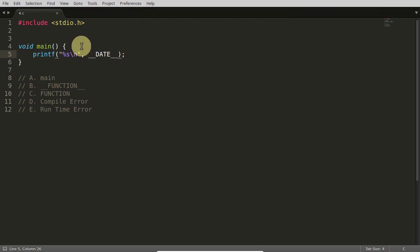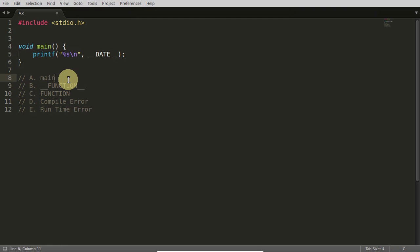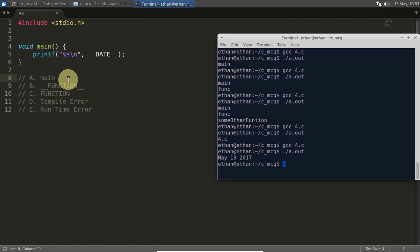So answer to this question is main, first one. So I think we're done here. Let's look at the next question now.